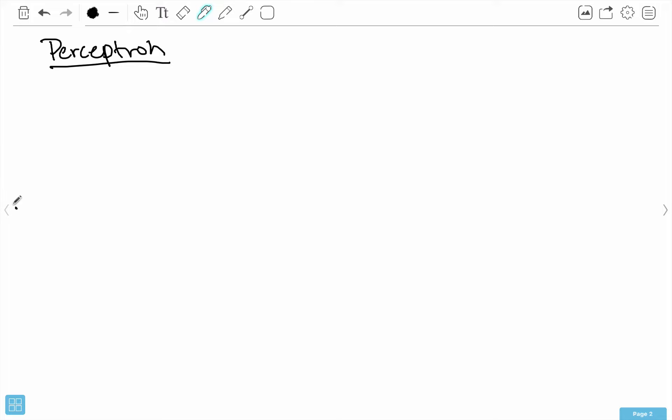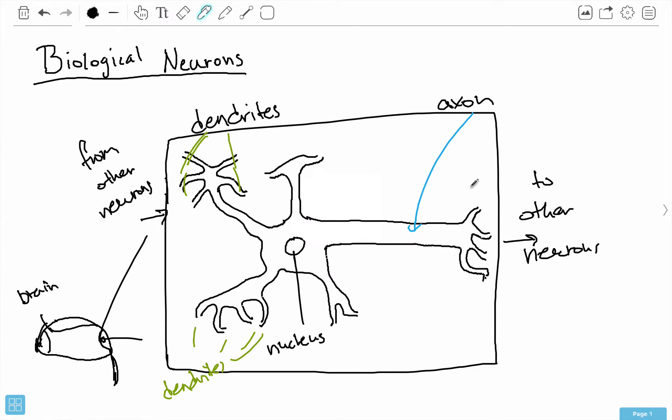If you remember this picture, we had these biological neurons, and there were three big portions of this. There were the dendrites, which were different inputs from other neurons — we could have any number of inputs. Then we had the nucleus, which does some kind of processing task considering all the input neurons, and then it produces some output.